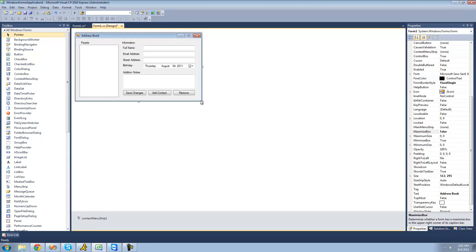That's pretty much it for this tutorial on setting up the user interface for our address book. In the next tutorial, we're going to get into actually saving the settings and stuff for your address book. See you guys.